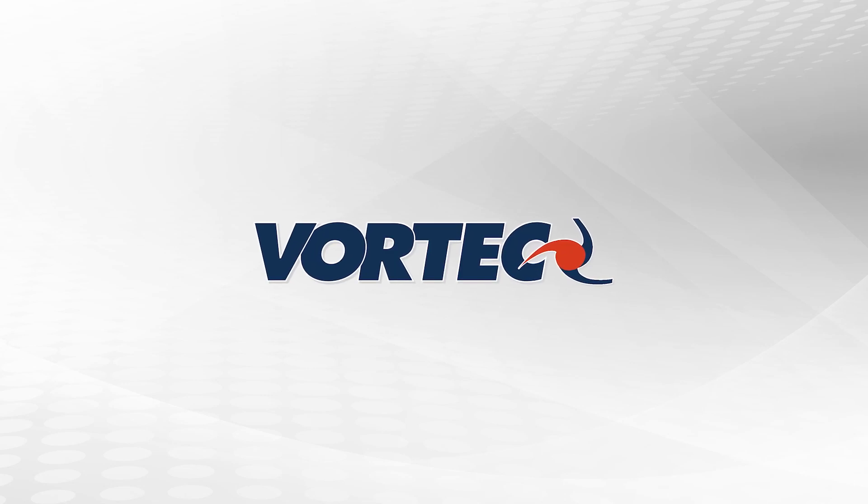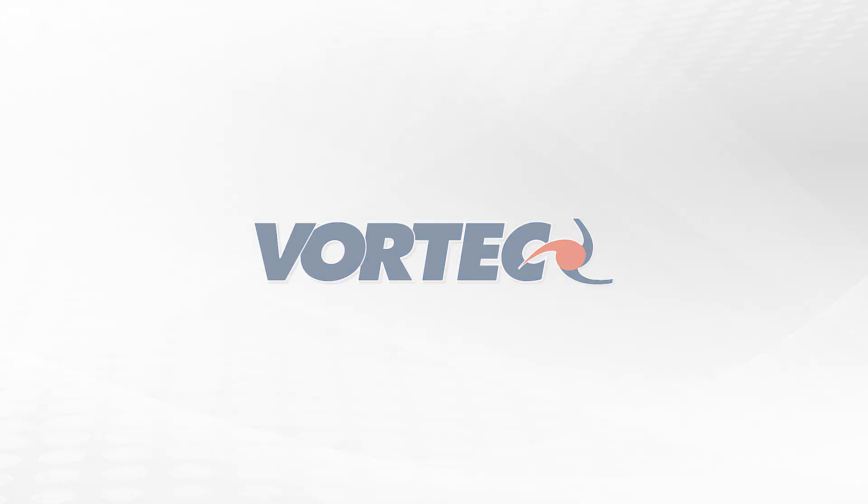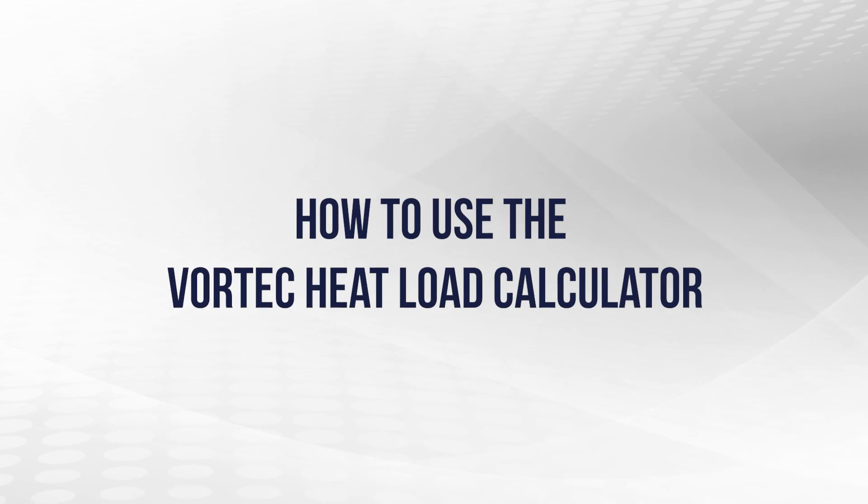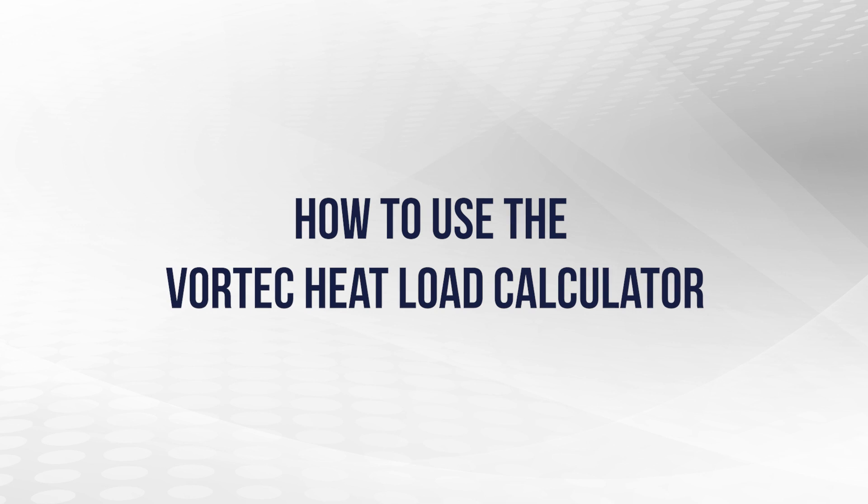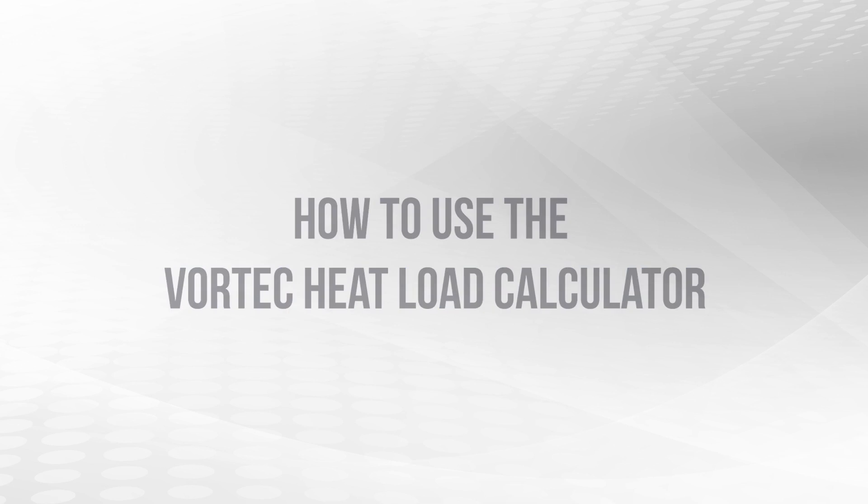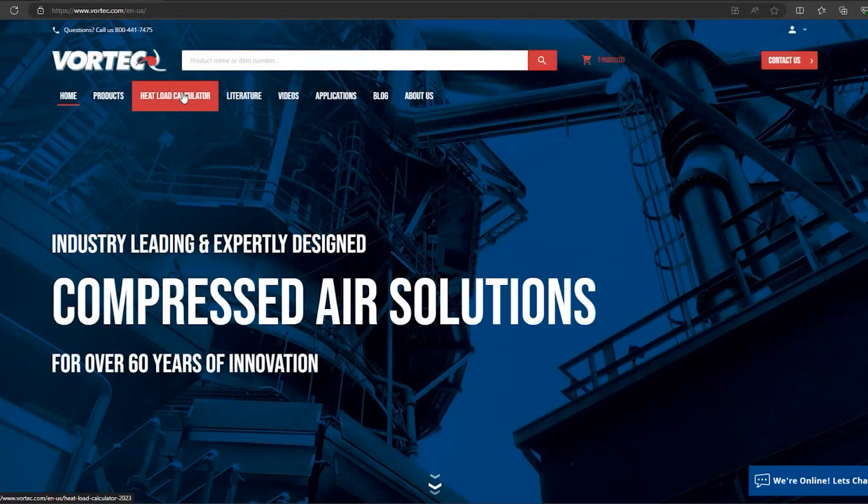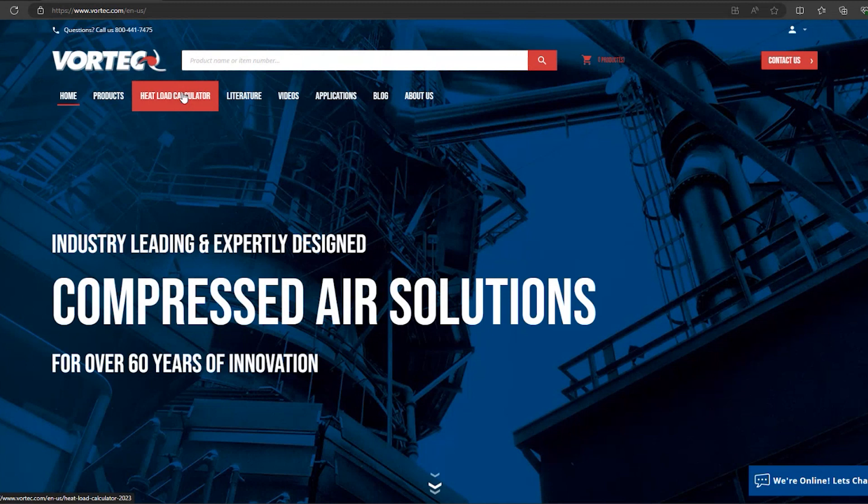Hello, welcome to another Vortec webinar. Today we will be going over how to use Vortec's heat load calculator. The heat load calculator is a tool found on our website. It is used to assist users in finding the correct Vortec enclosure cooler for their specific application.